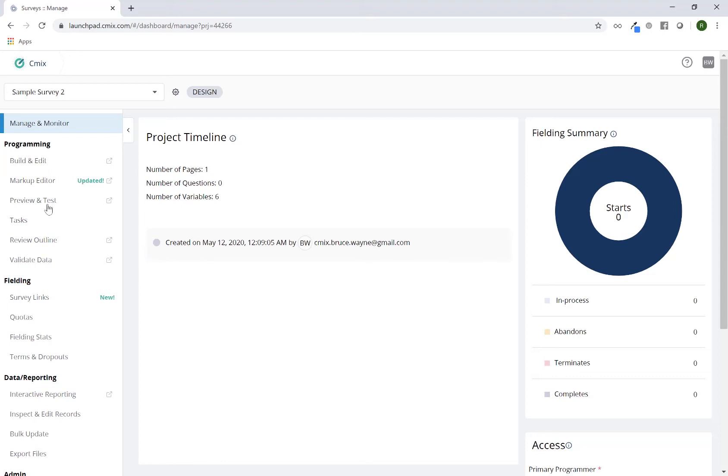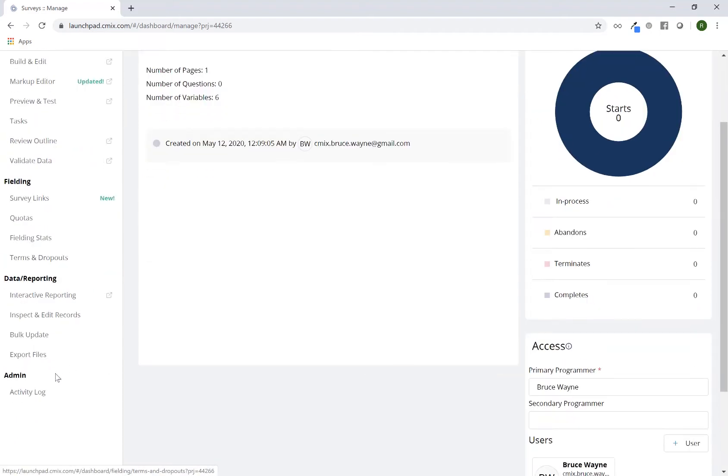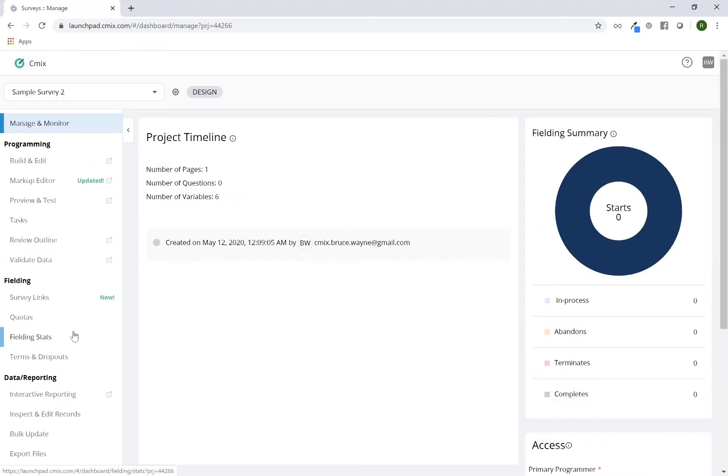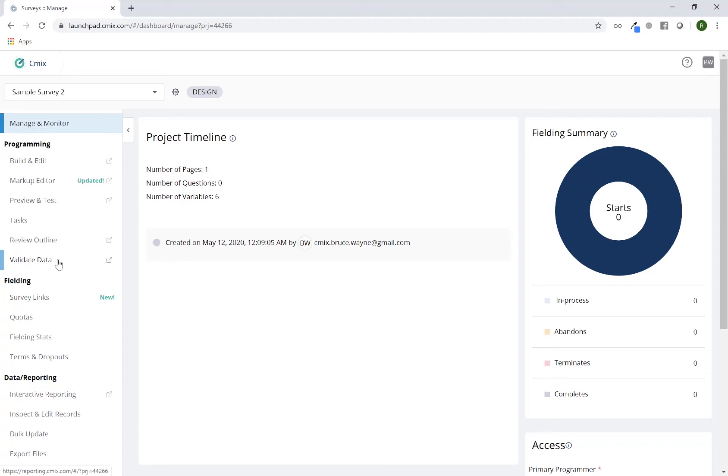It's broken up into four distinct areas: programming, fielding, data and reporting, and admin. We'll go into separate sessions for each one of these particular areas, but I'll just give you a brief overview.